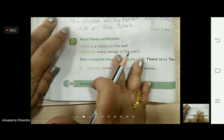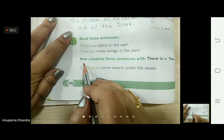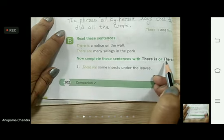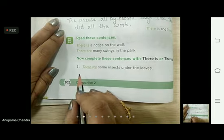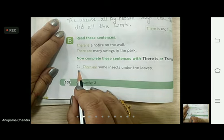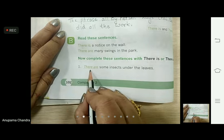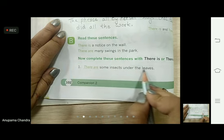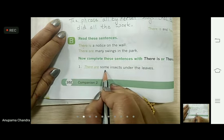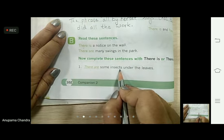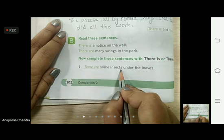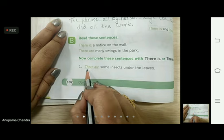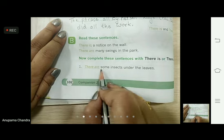Now let's see what we have to do here. Complete these sentences with 'there is' or 'there are'. The first one has already been done for you: 'There are some insects under the leaves.' Some means more than one, and 'insects' also has an 's', meaning more than one. So we have used 'there are' here.